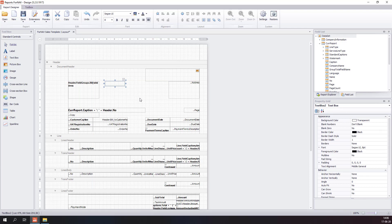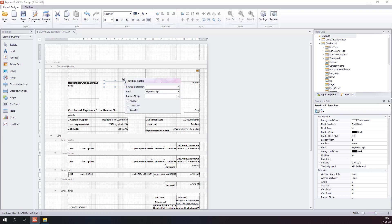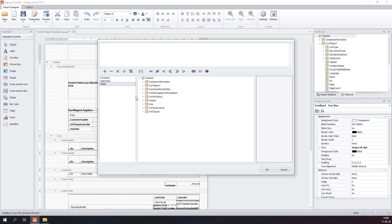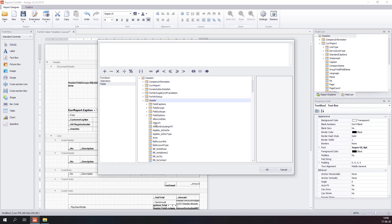A text box is the most often used control in Fornav. This control accepts a source expression from the Business Central dataset. If you drill into the source expression and the properties of the control, you can select any field from the dataset you would like.